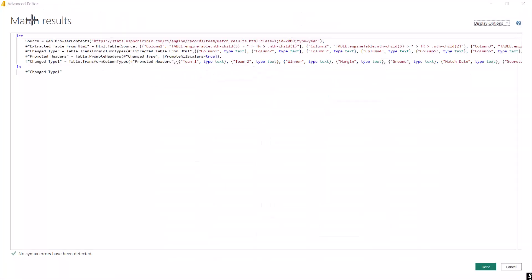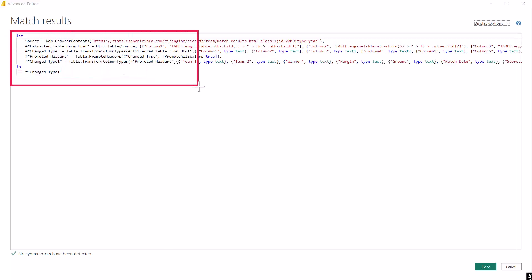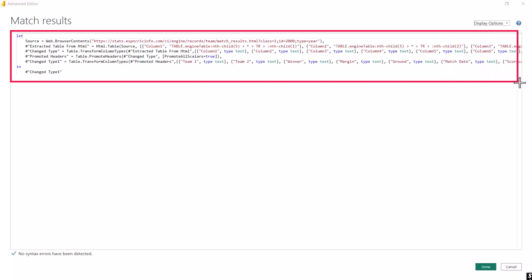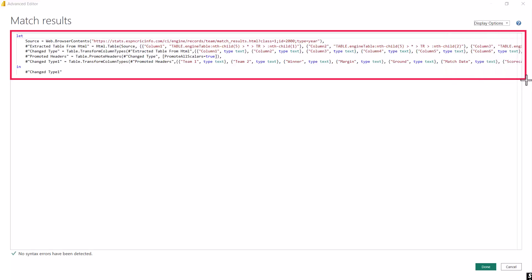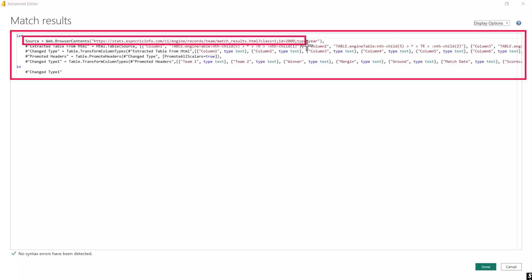Inside the Advanced Editor, the area of interest is the whole script — one line for each of the applied steps we saw in the query editor. Looking at the first line, it contains the URL used to connect to the website, and here we see that the ID is equal to 2000 because we selected the year 2000 to see match results from just that year.